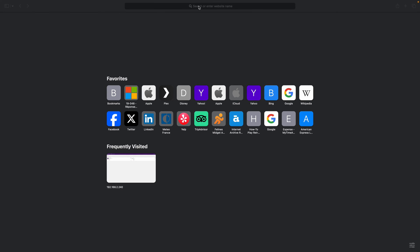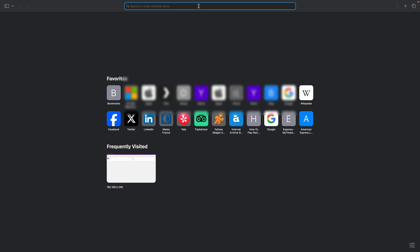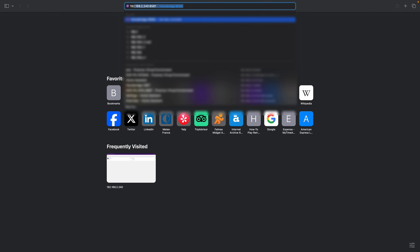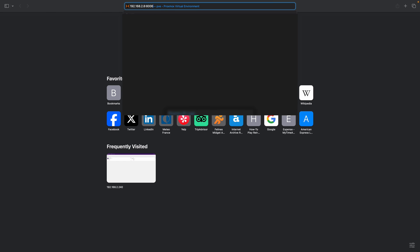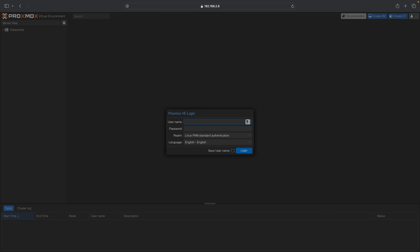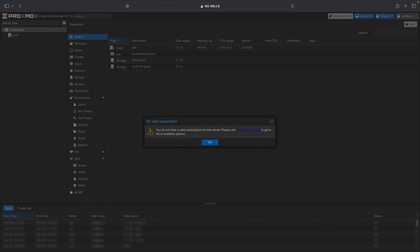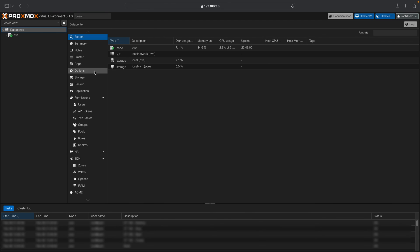Using your favorite web browser, enter your Proxmox IP address followed by a colon and the port 8006. To access your newly installed Proxmox server, use the username root and the password you specified during the installation. You are now in the Proxmox interface to manage your server.